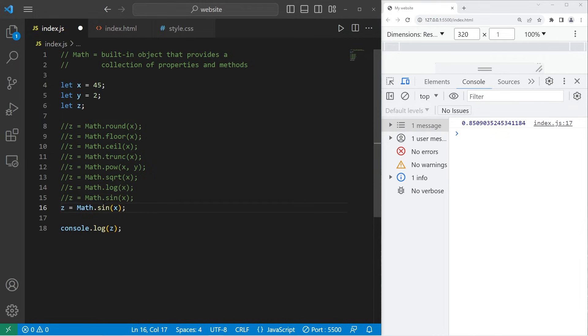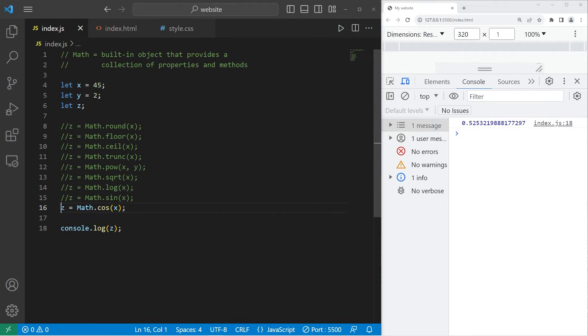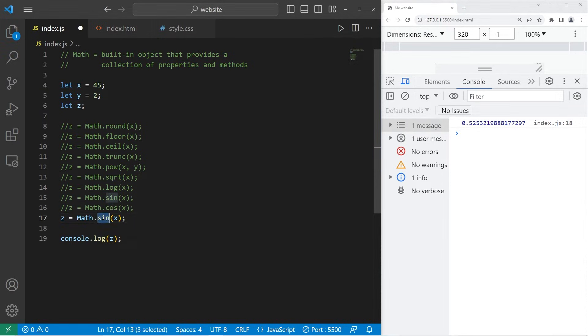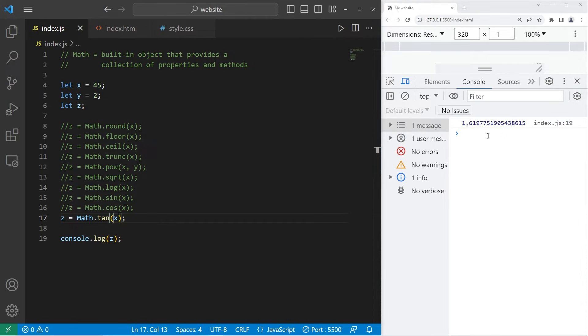Let's do cosine, which is cos. 0.52. Then tangent, tan, and that is 1.61.